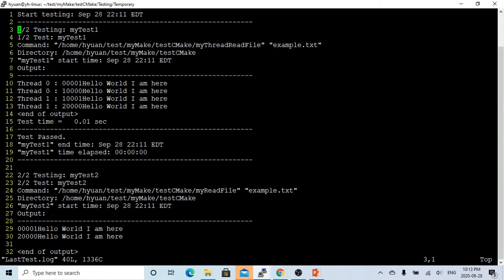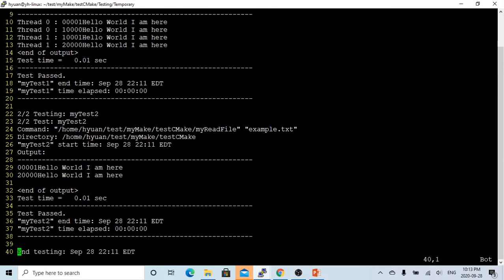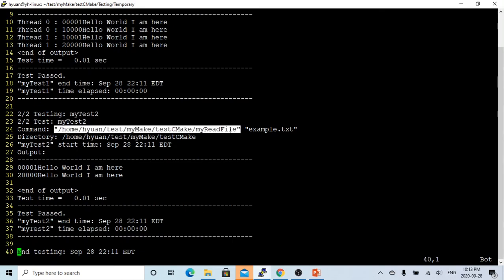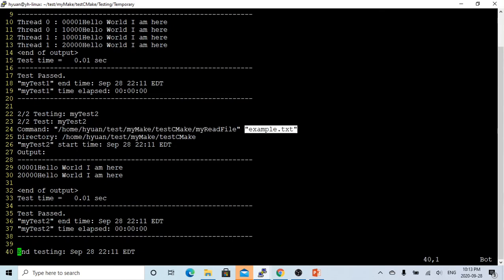This is the second test. The second test is called my_test_two and is running myreadfile on the example file. The test started.